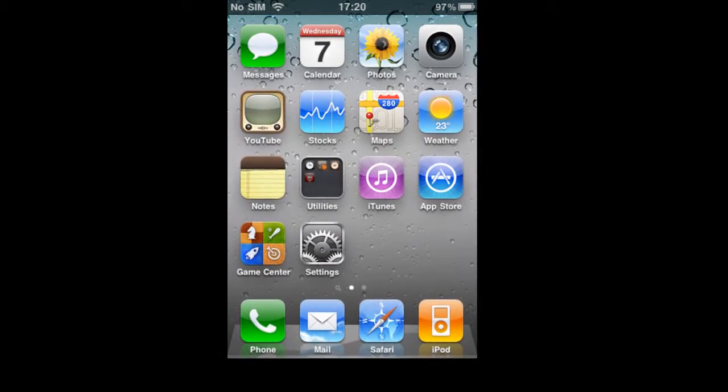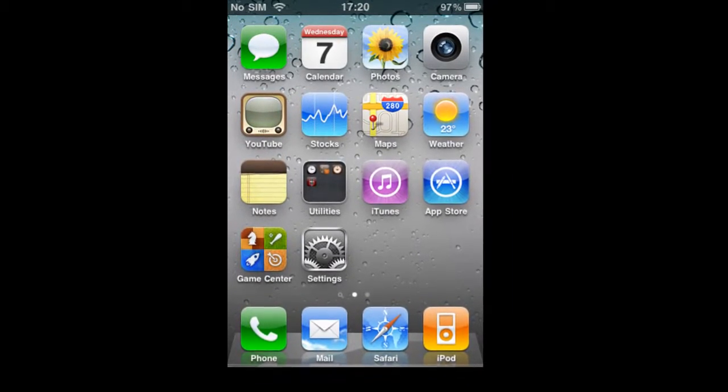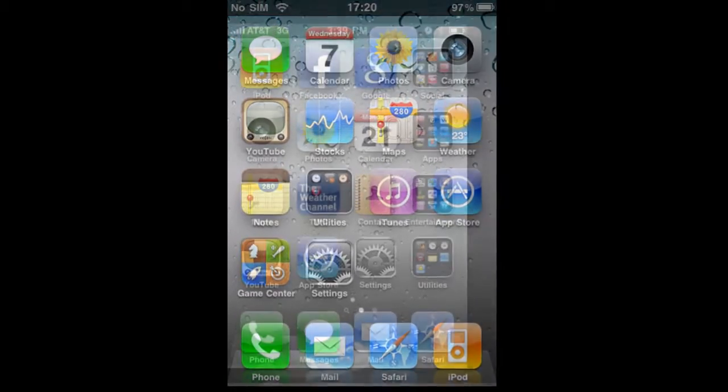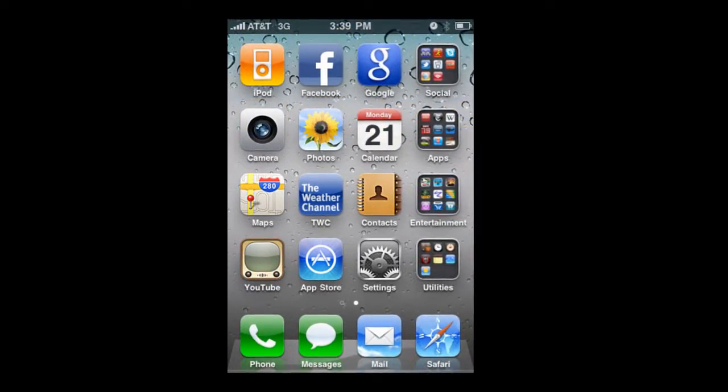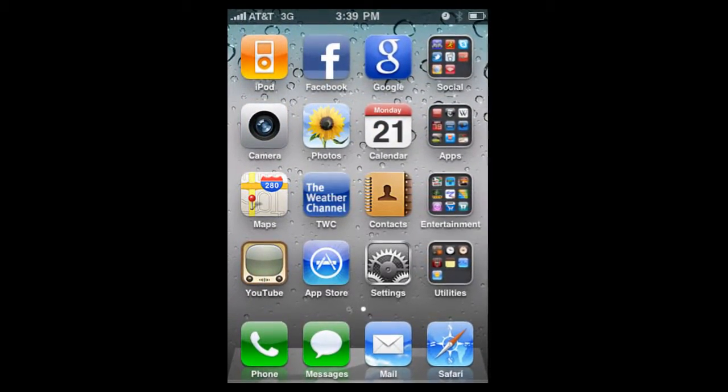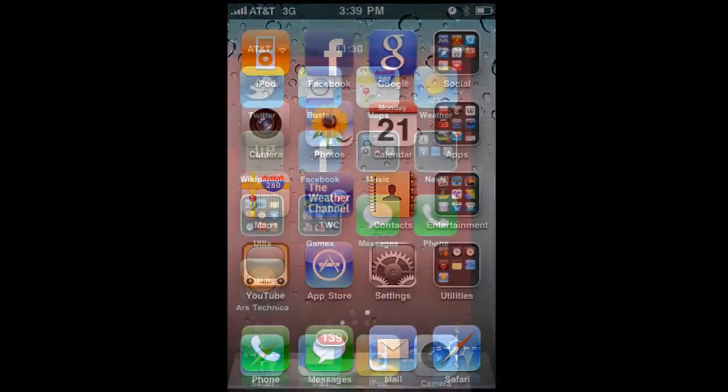iOS 4 was released on June 21, 2010. This is the first time iPod users don't have to pay for the update. The biggest feature iOS 4 has brought is multitasking.